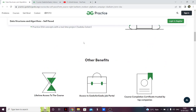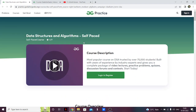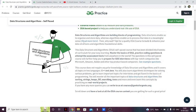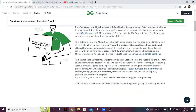You also get 24/7 doubt support, which is one of the best things about this course. If you take a course on Udemy, you'll get the content but you won't get doubt support. Here you have doubt support, classes, and lectures, and everything is very well laid out. The content hierarchy is structured in such a way that you'll be able to understand everything even if you're a beginner.